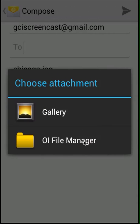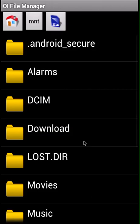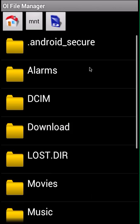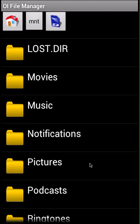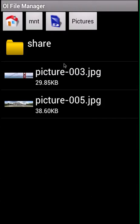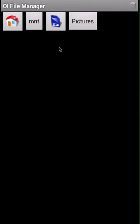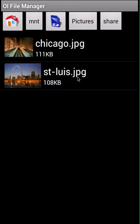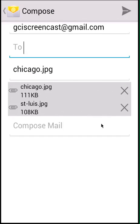Here OI File Manager is acting as a plugin, so you can just click OI File Manager. Scroll down to the pictures folder and share folder, then click St. Louis and it attaches it. And that is how you use OI File Manager.